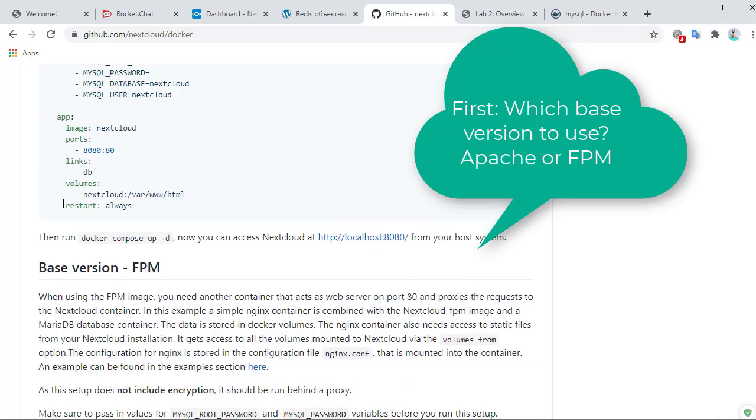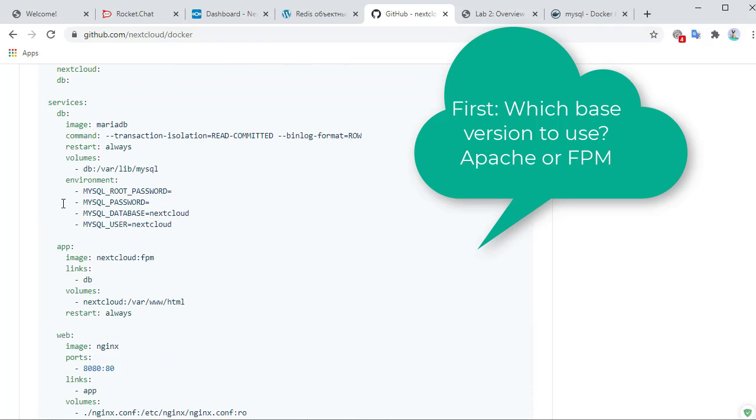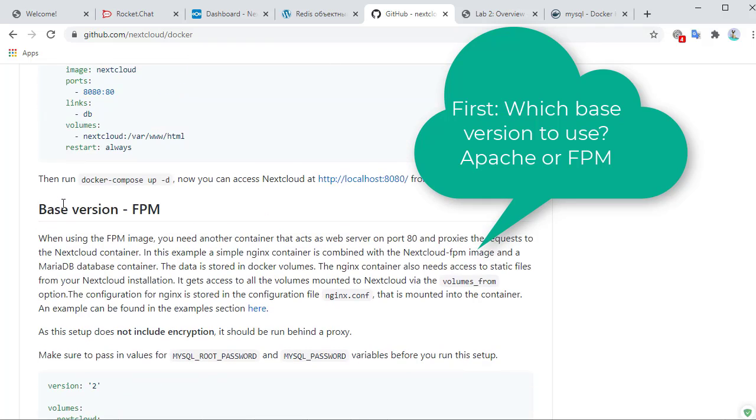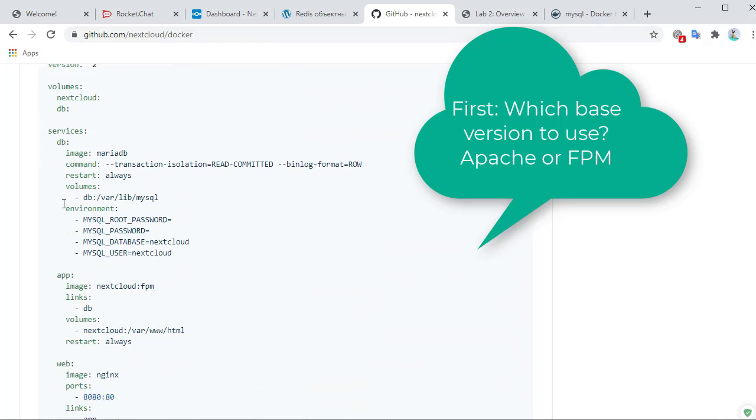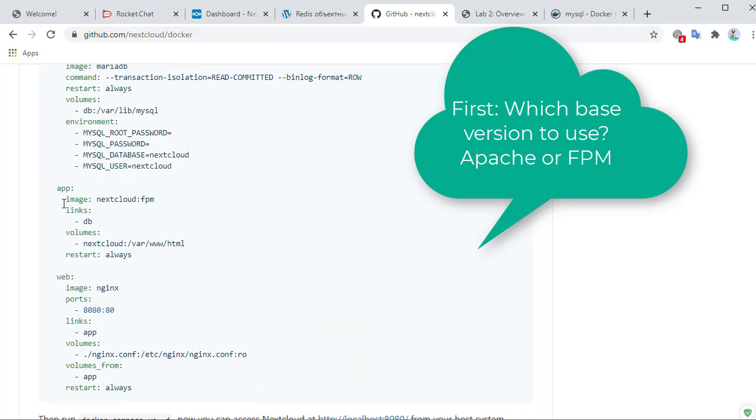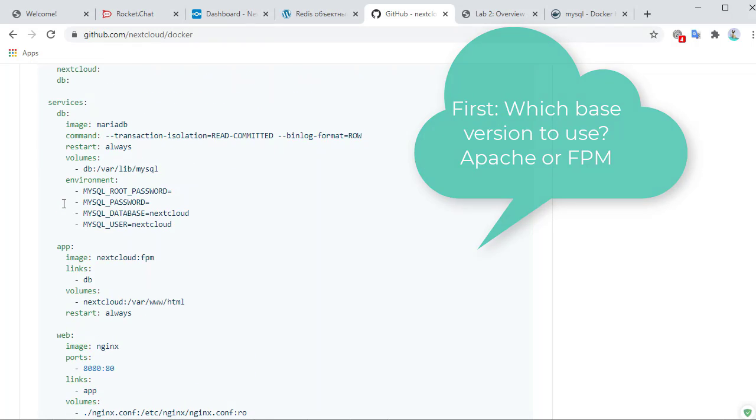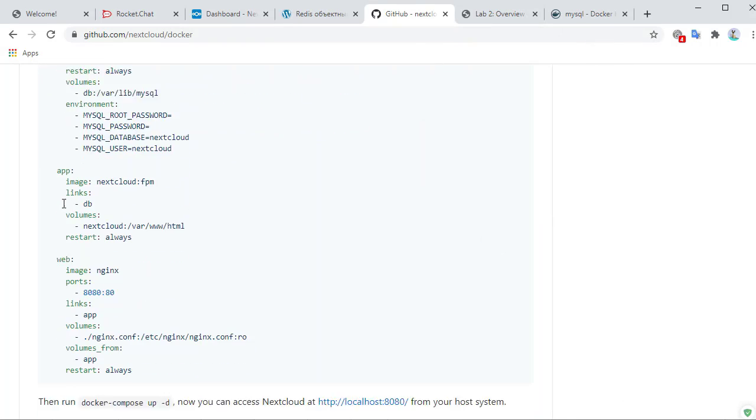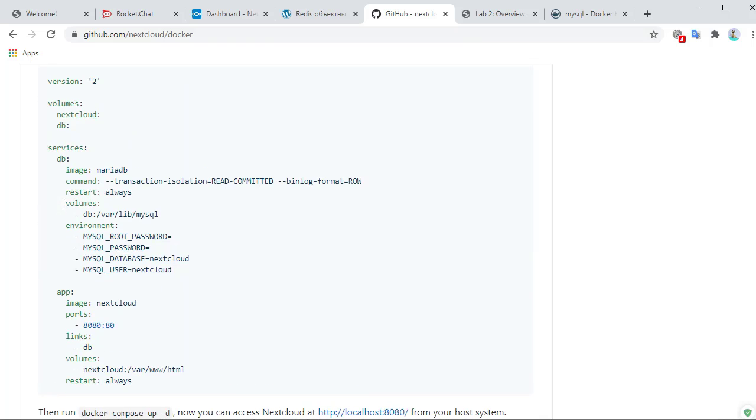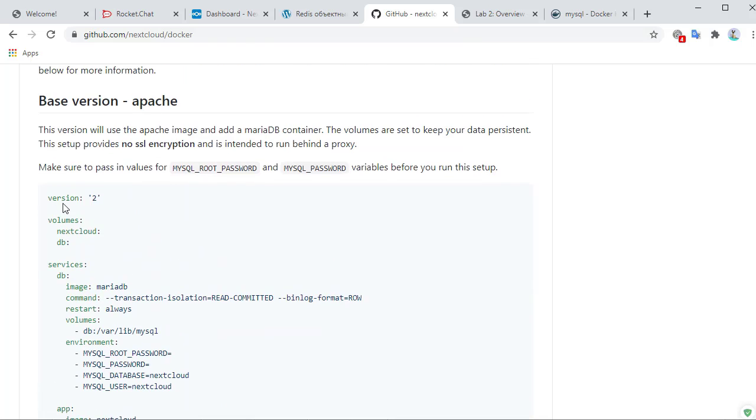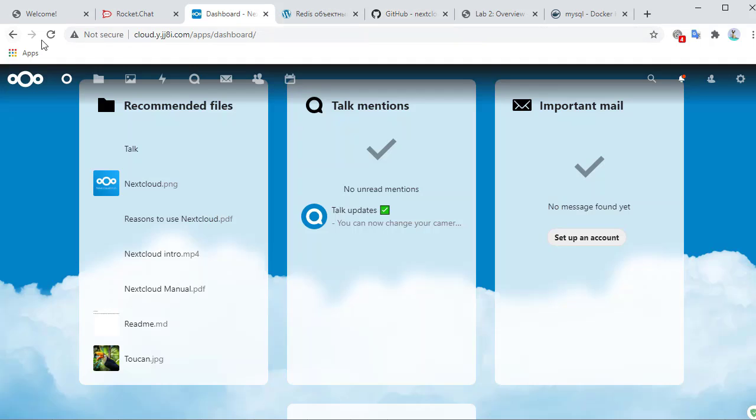We can either do Apache or we can do FPM which uses Nginx. If we do FPM, we have to configure additional services. So let's just do Apache. It's easier.